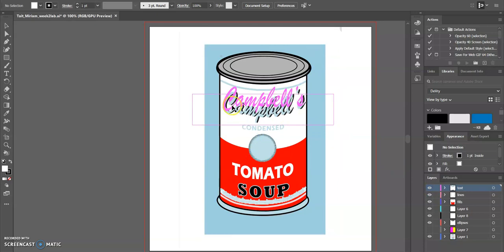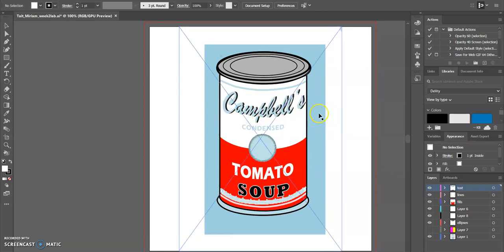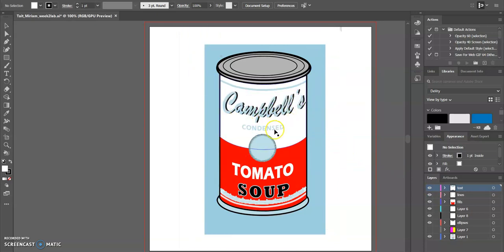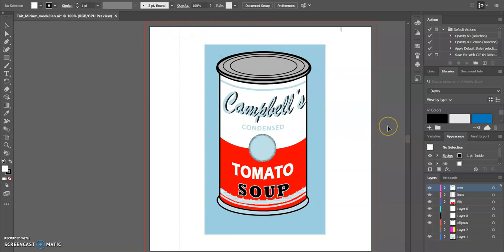I actually went through the fonts and tried to find something as close as I could to the actual words on the soup can. Then I used the tracking and kerning and all that type of stuff you can use to adjust letters.